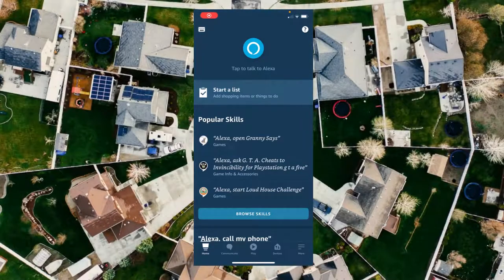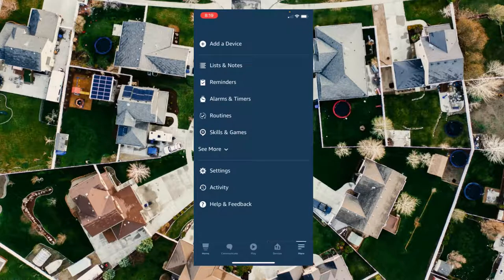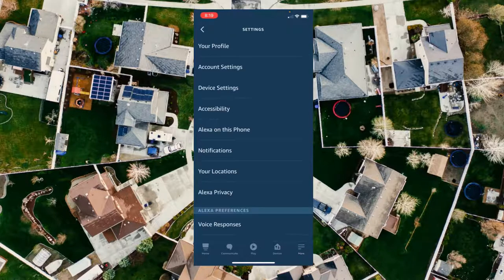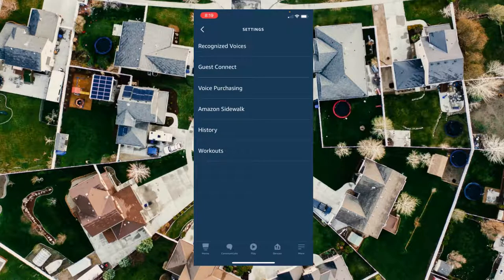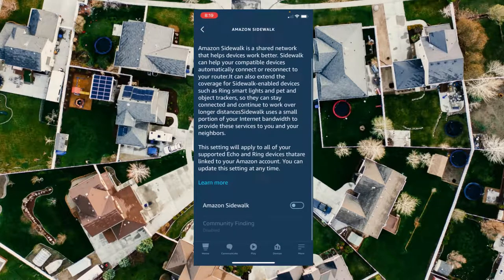Once you've opened up Alexa on your iPhone or your Android device, you're going to need to do the following to turn off Amazon Sidewalk: tap More, then tap Settings, then tap Account Settings, and then you'll see Amazon Sidewalk. Tap that and make sure this is turned off.